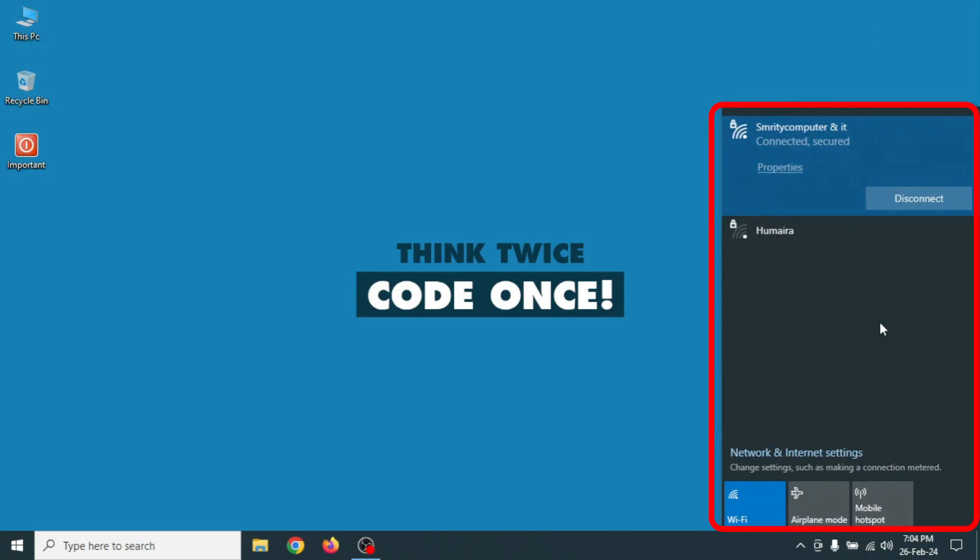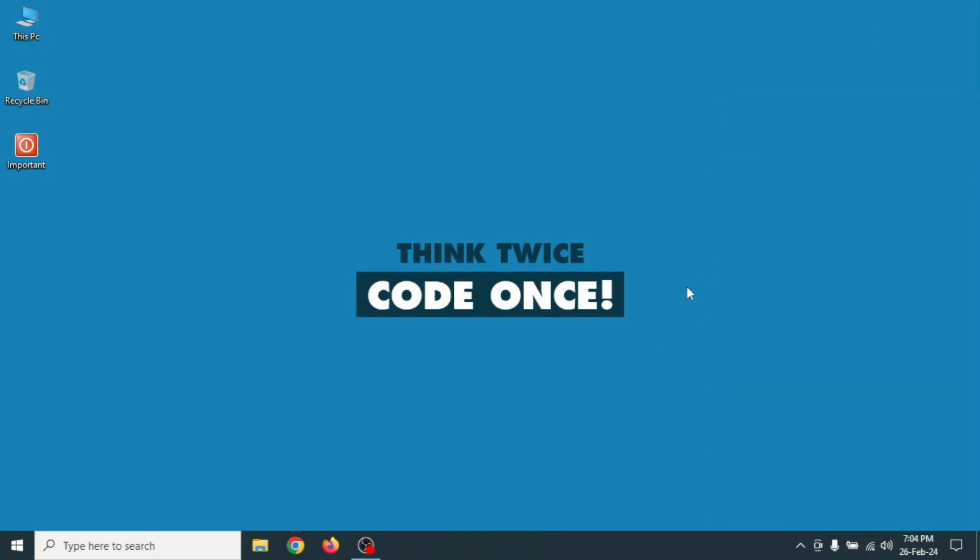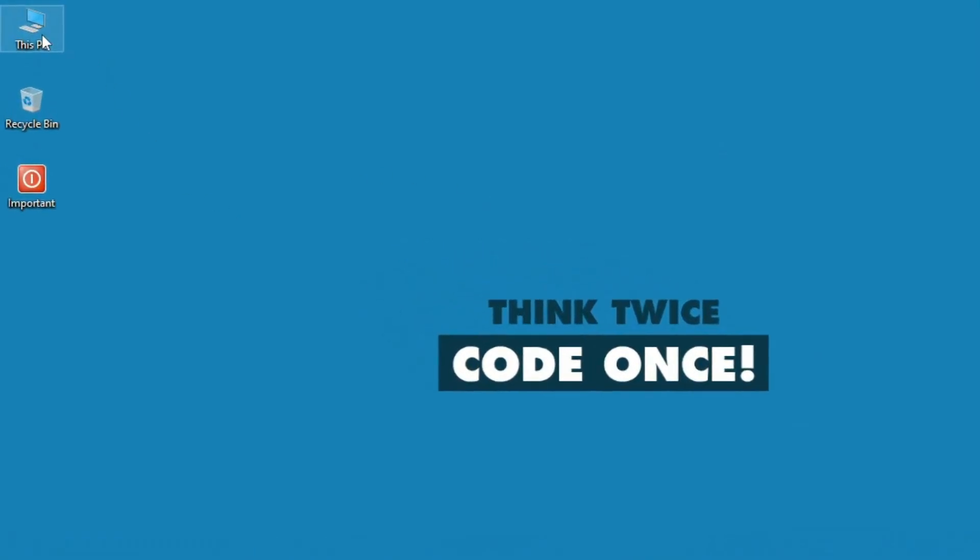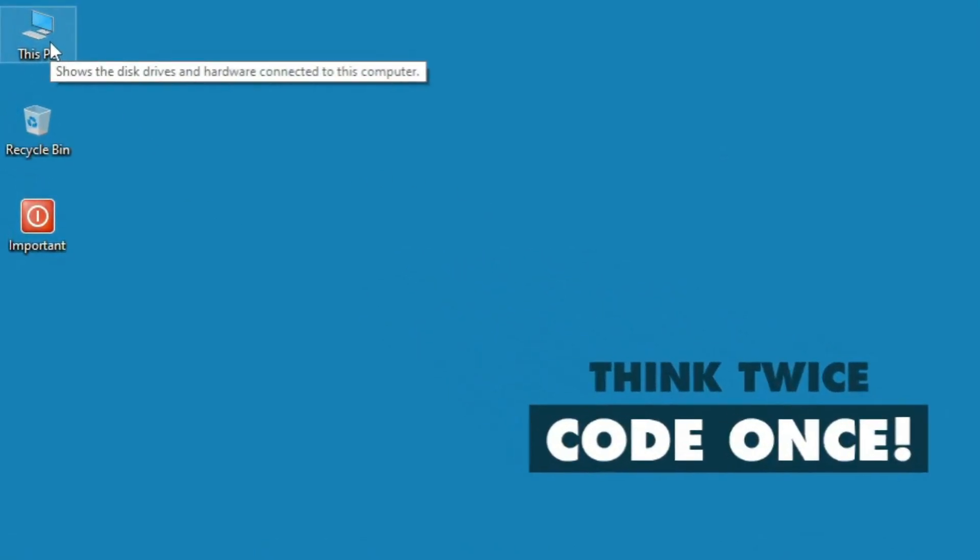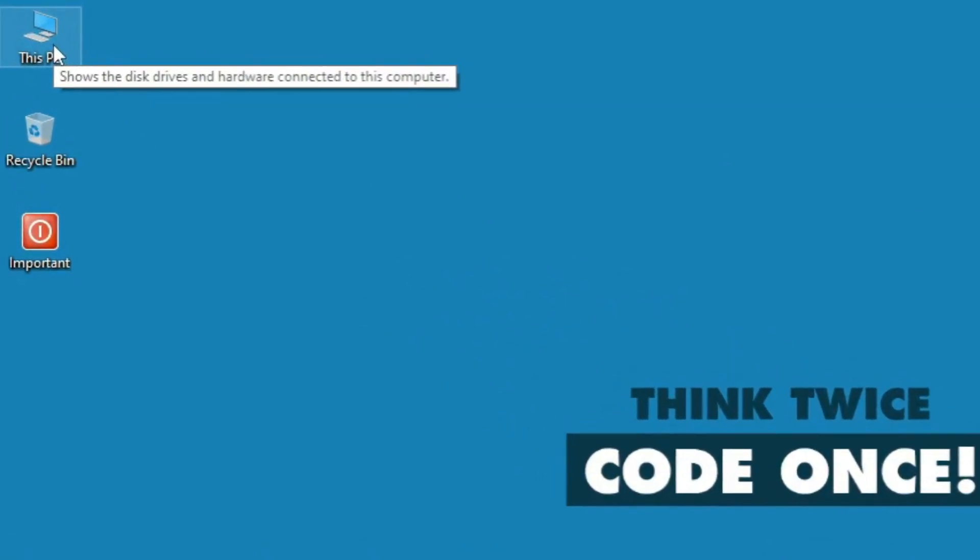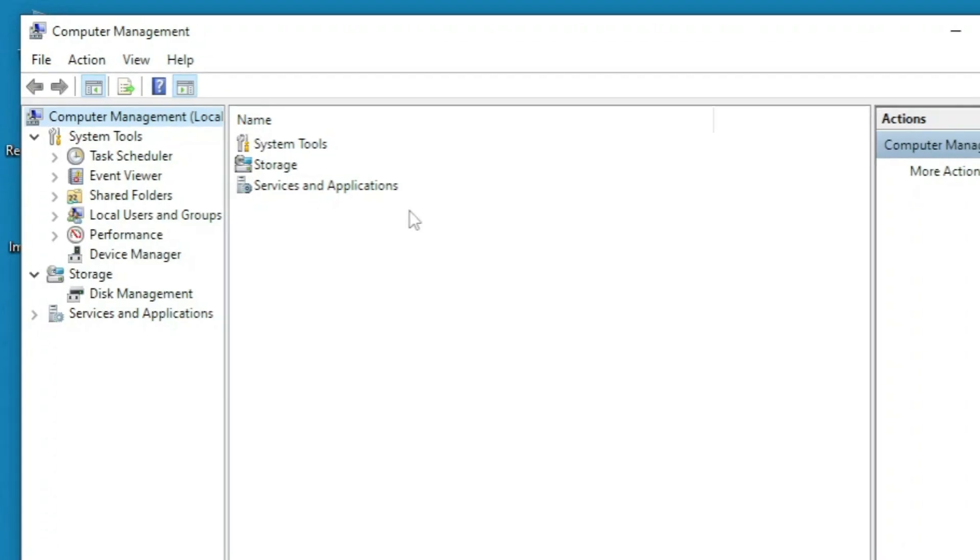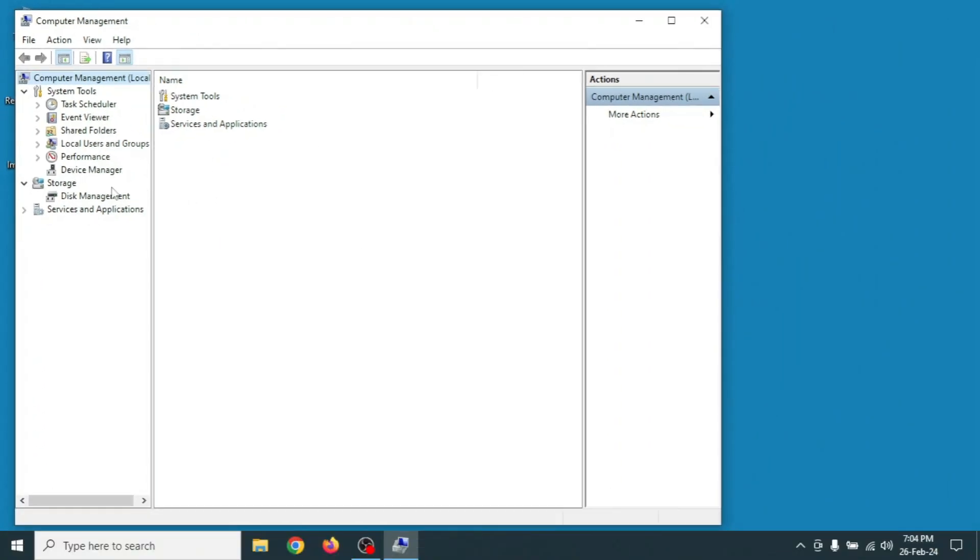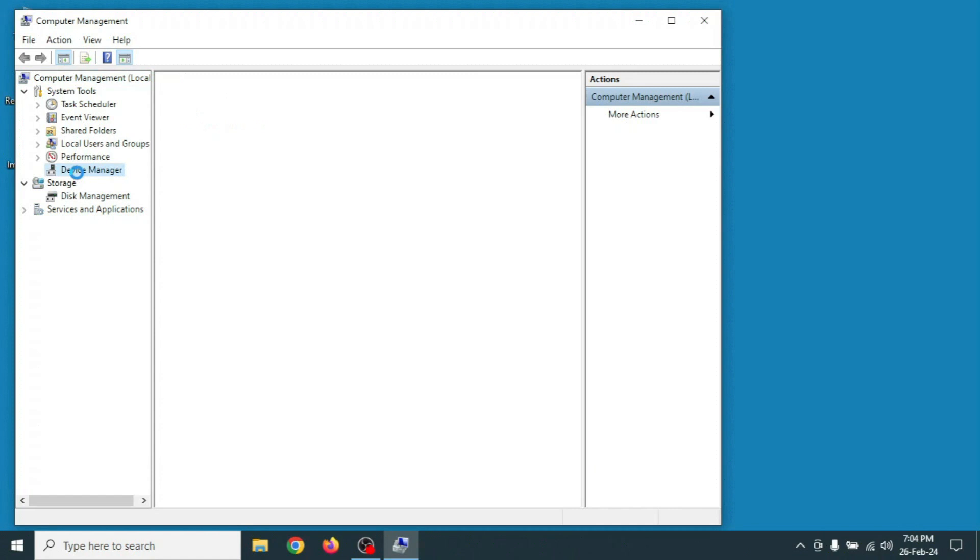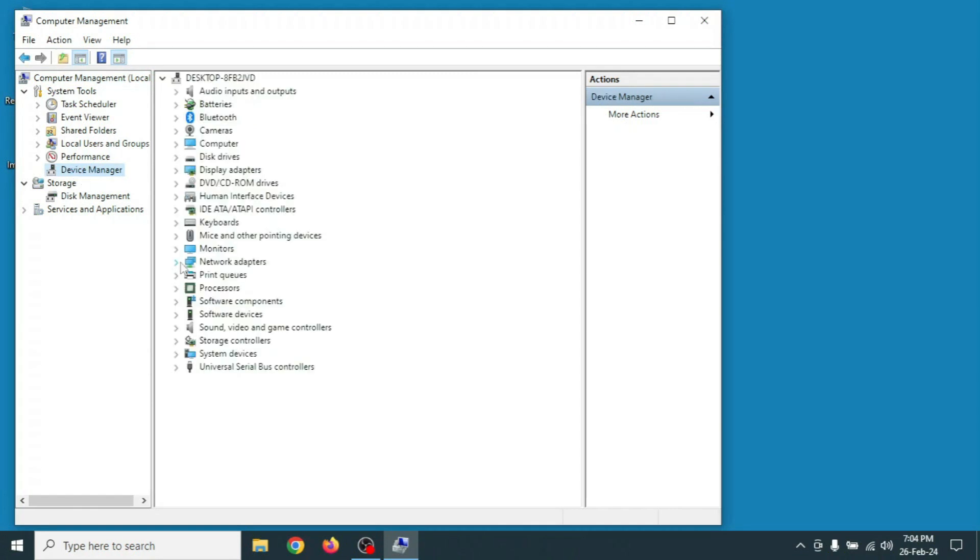First of all, you can see here my connected Wi-Fi and other Wi-Fi networks. Let's start. Right click on This PC, click on manage option, then go to Device Manager.